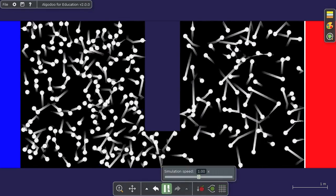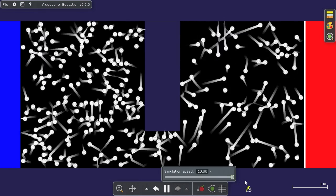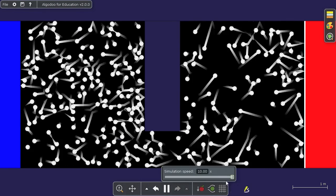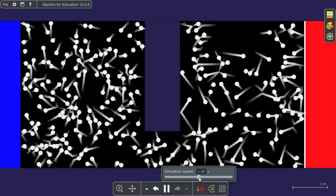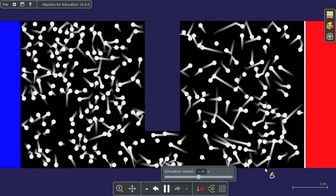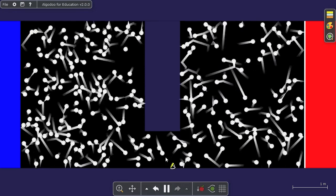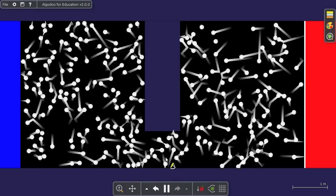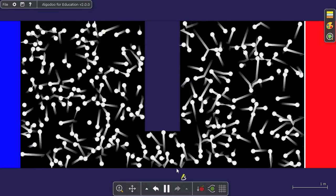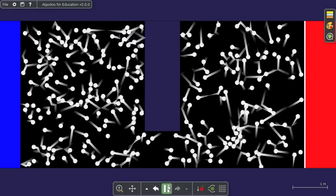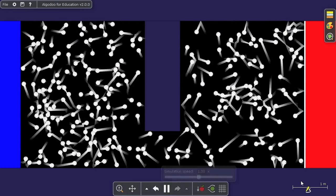And after a while, and we can speed this up to get a better view, after a while, we get back to the thermal equilibrium we had before. So that's just a simple demonstration of thermodynamics in Algodoo.